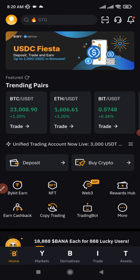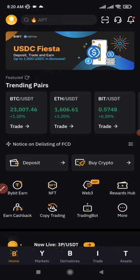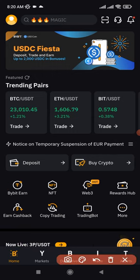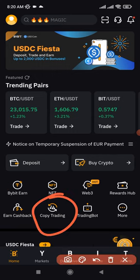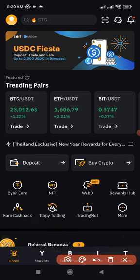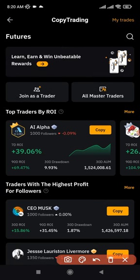To copy a trader on Bybit, once you download the app and log in, go to where it says 'Copy Trading' and click on that. It brings you to this interface. I'm going to focus on futures trading because this will make you faster money.